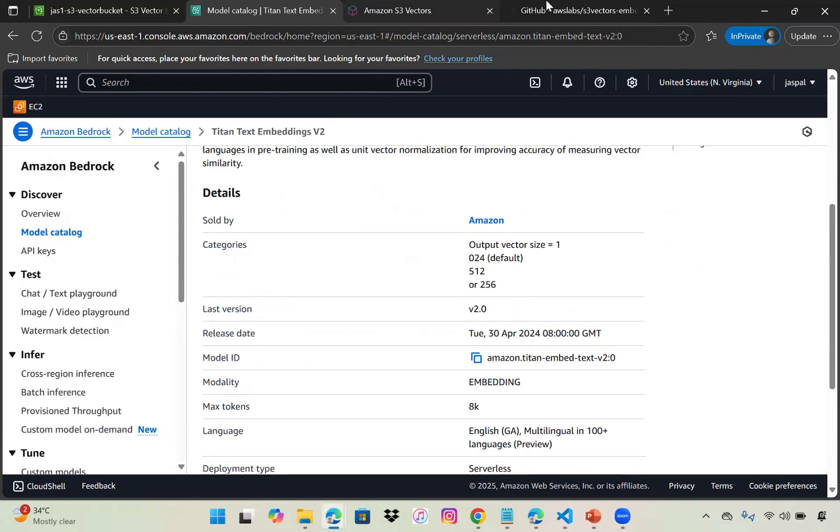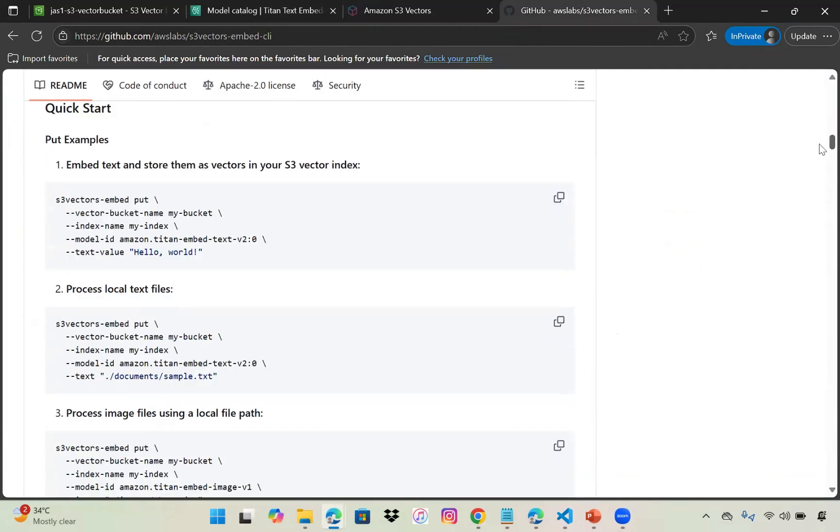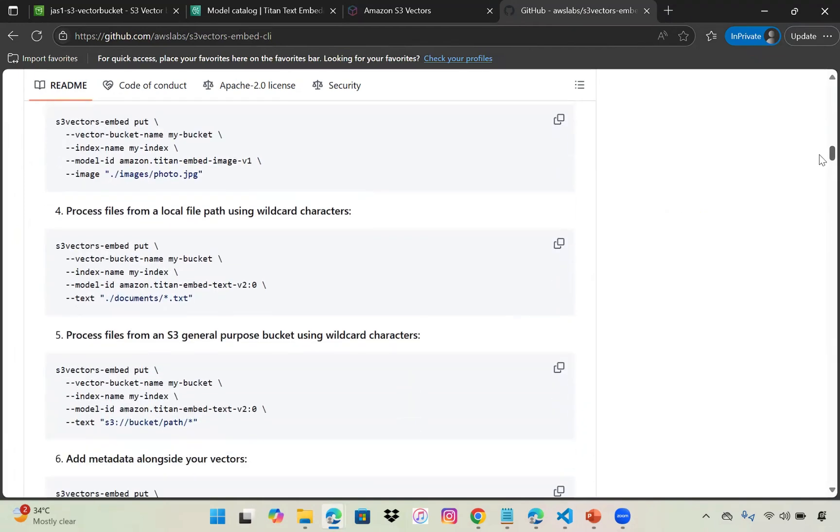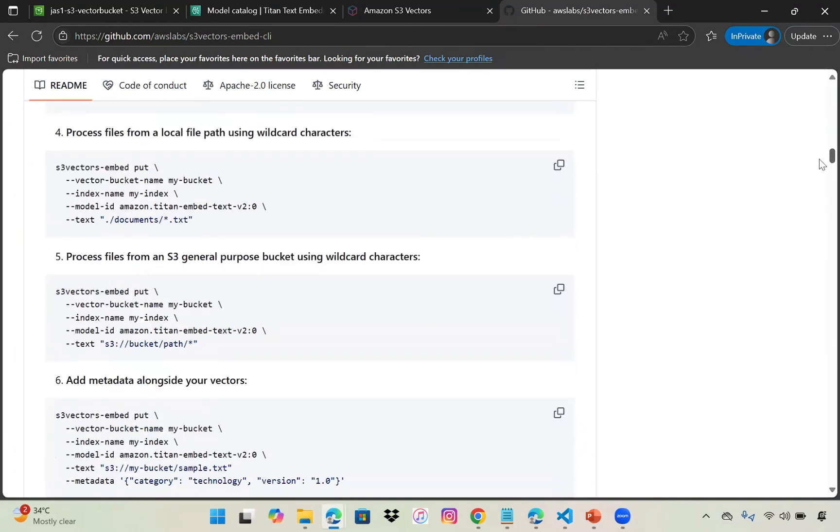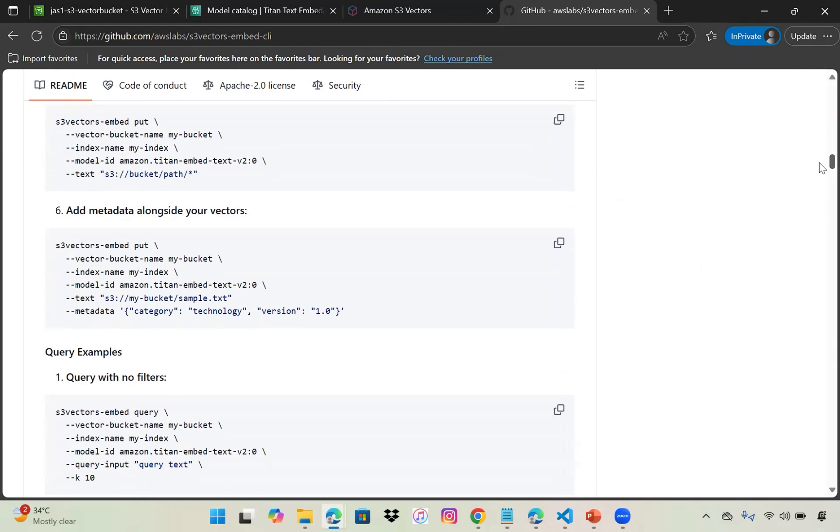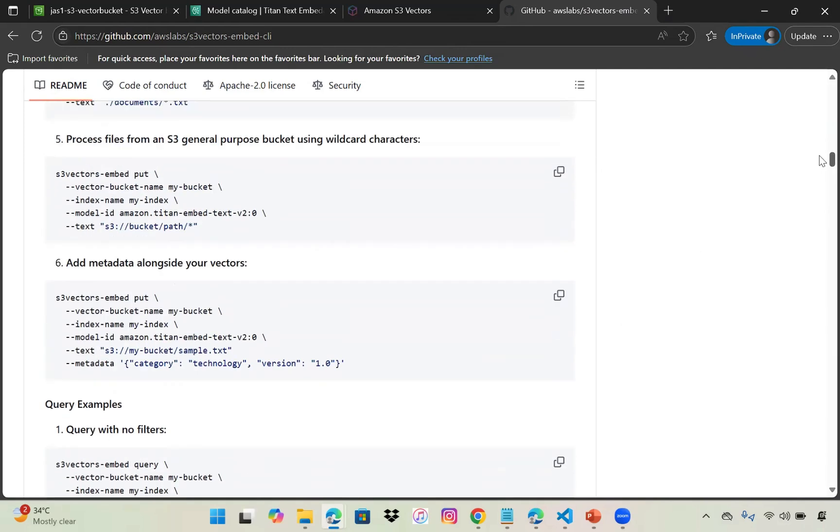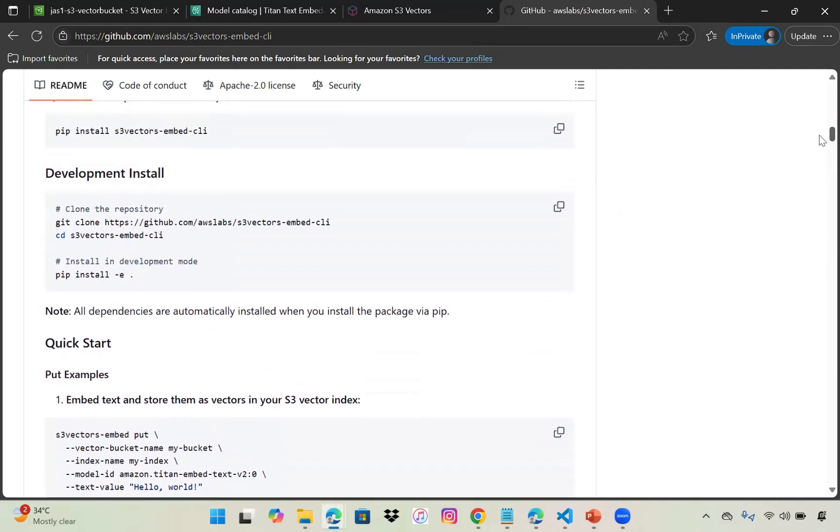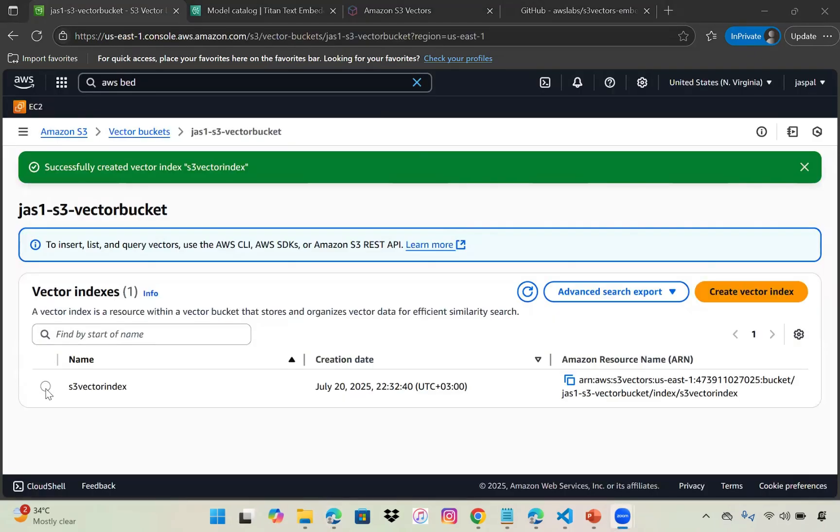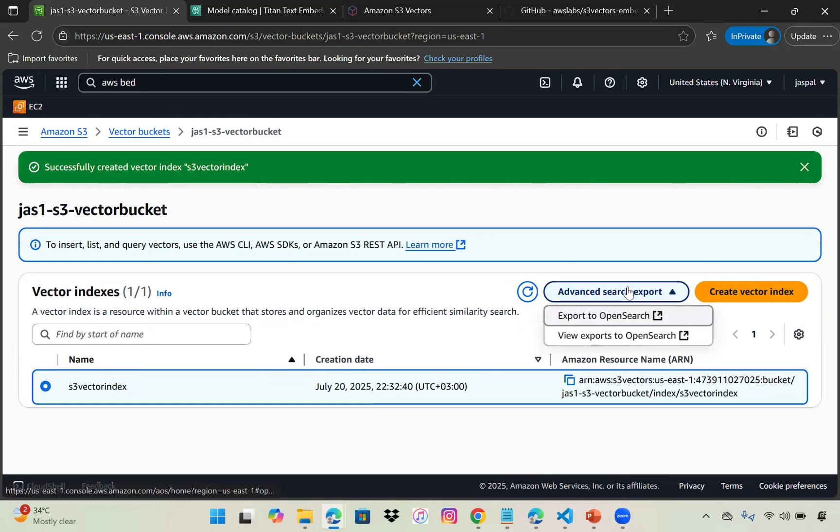You can see the results found two entries with source content. If you go to the GitHub, you can see all the options - local text files, file paths, wildcards, or if you have something in your S3 bucket you want to convert and query, including images.